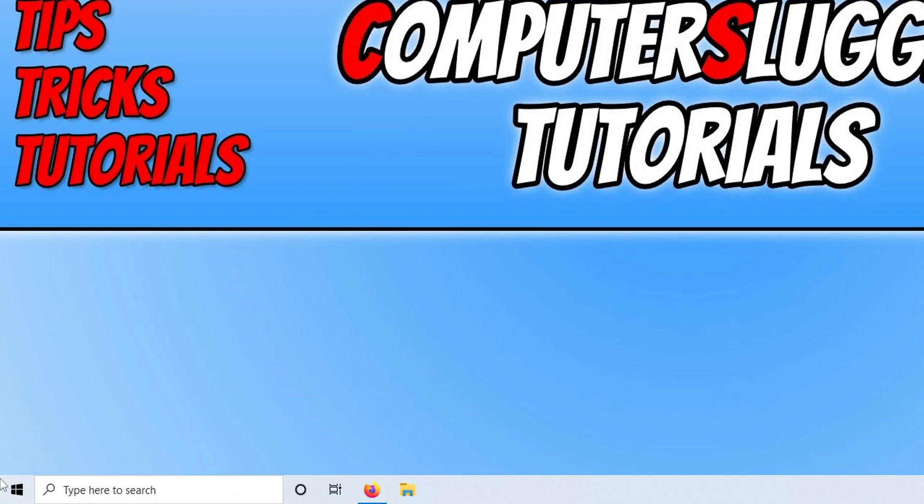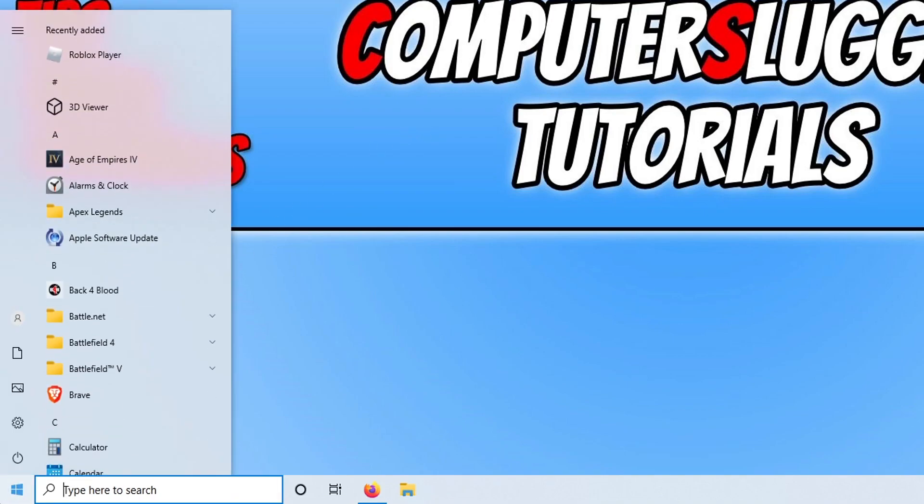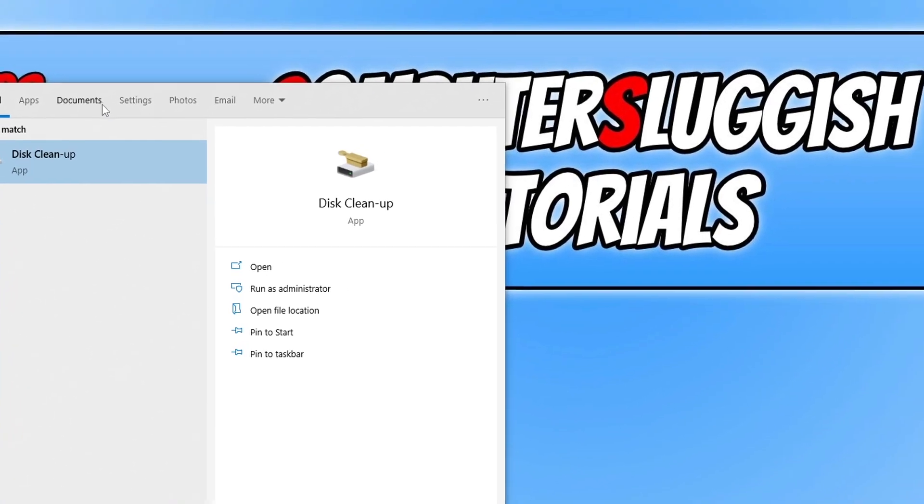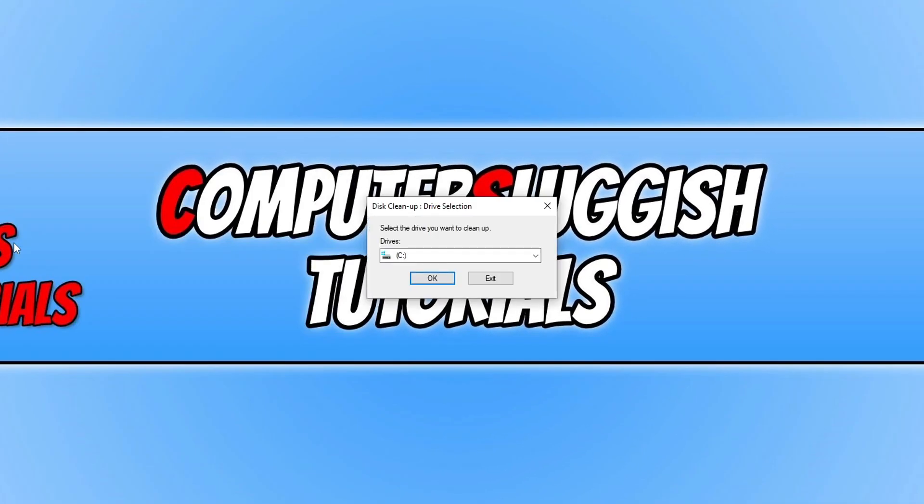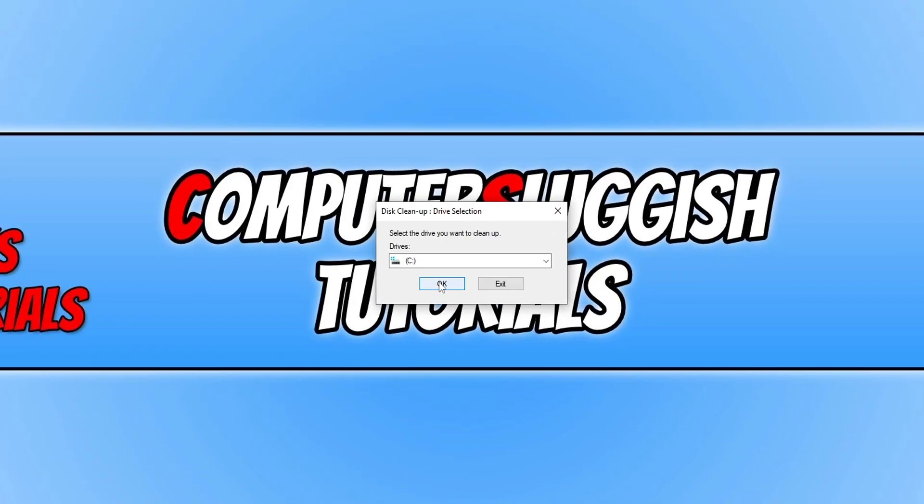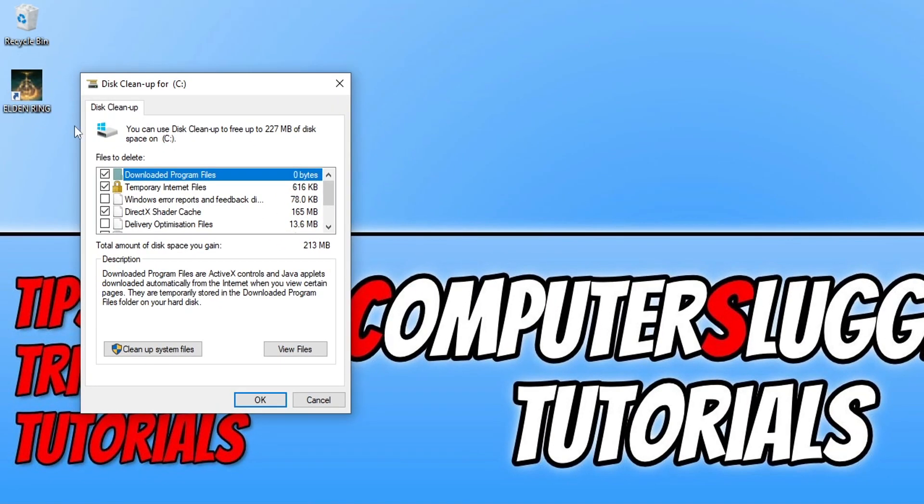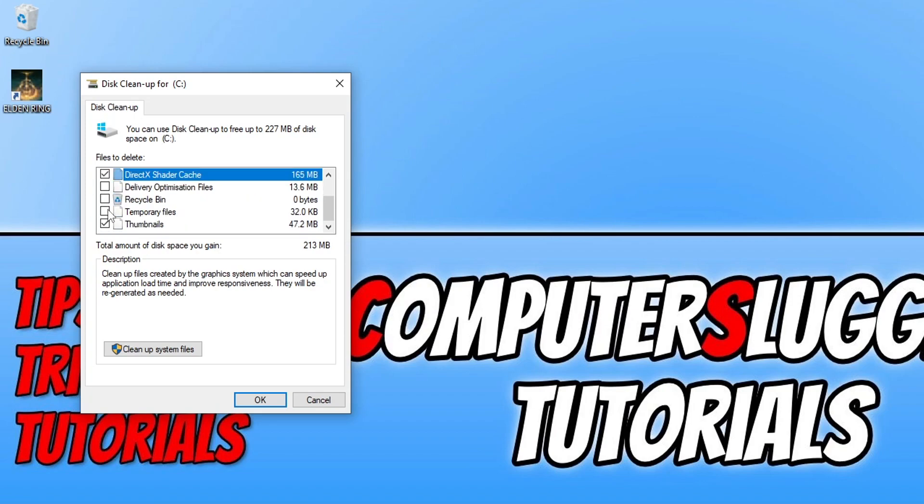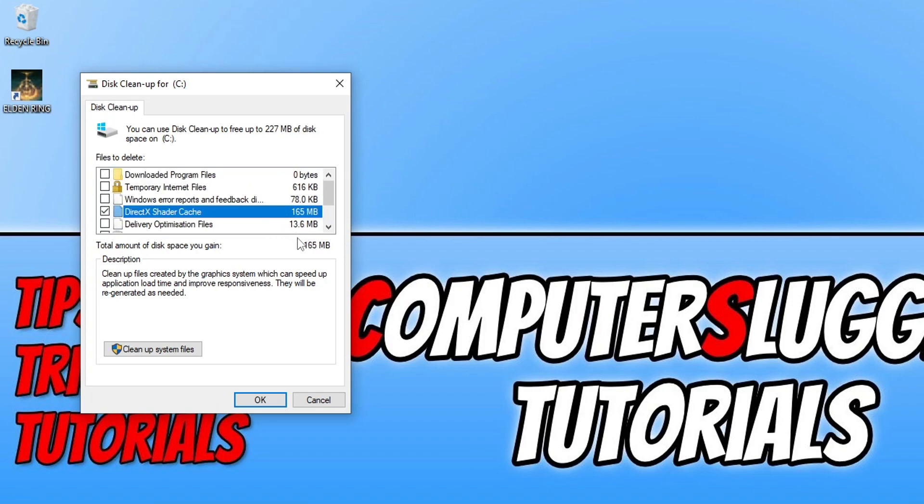Open the Start menu and type 'Disk Cleanup,' then select Disk Cleanup. Select your C drive and press OK. Then deselect everything in the list except DirectX Shader Cache. Once you've done that, press OK.